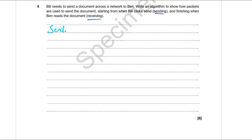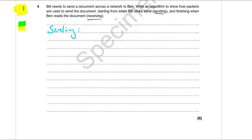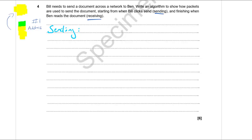For sending: data is split into packets. Each packet contains a small section of data with a header appended. The header contains information like the packet number (first, last, etc.) and the destination address so routers know where to route it through the network. The total number of packets is also included so the receiver knows when it's finished. We need to break data into packets and assign those key bits of information.